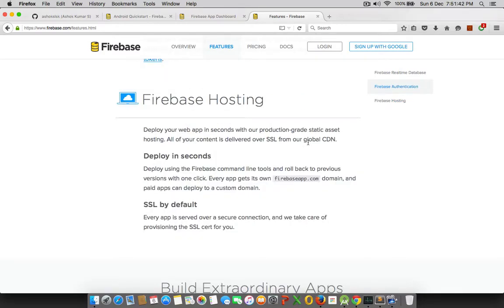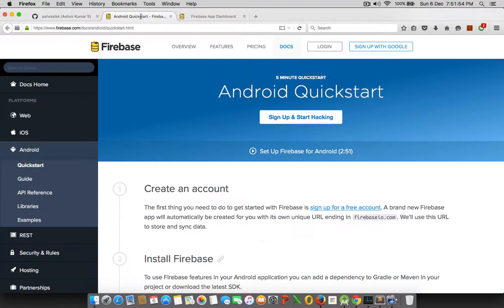So in this episode, let's build a simple Android app, which uses this Firebase remote real-time database system. So let's get started. So I have added the links that I have used to get started. So this is a quick start link from Firebase.